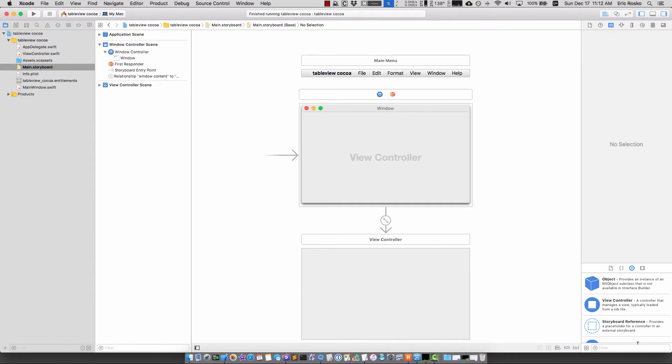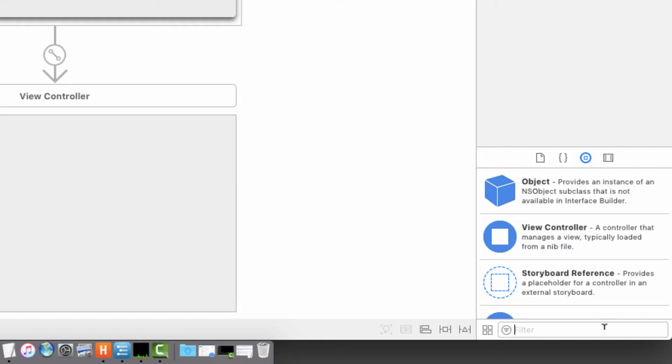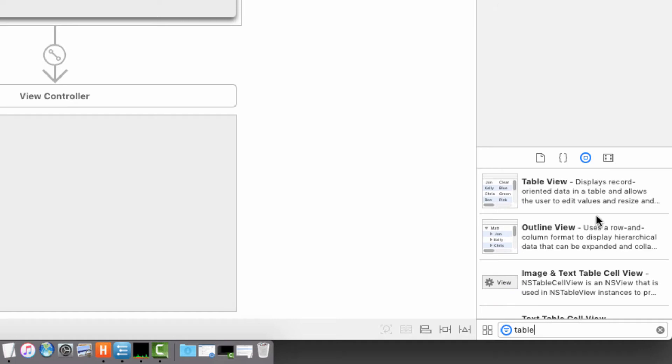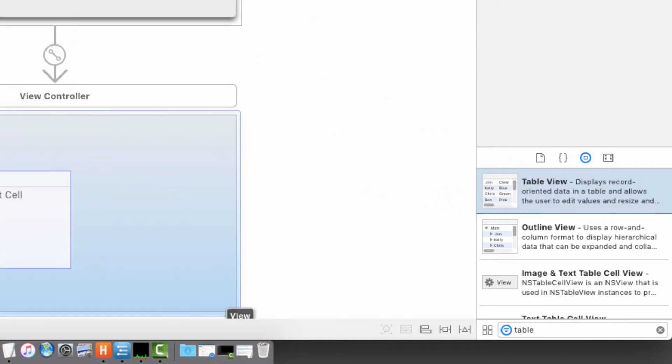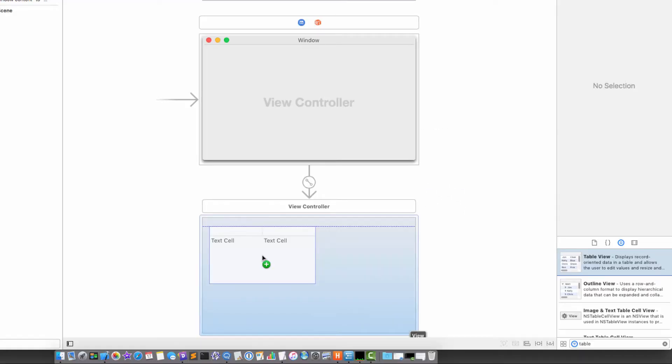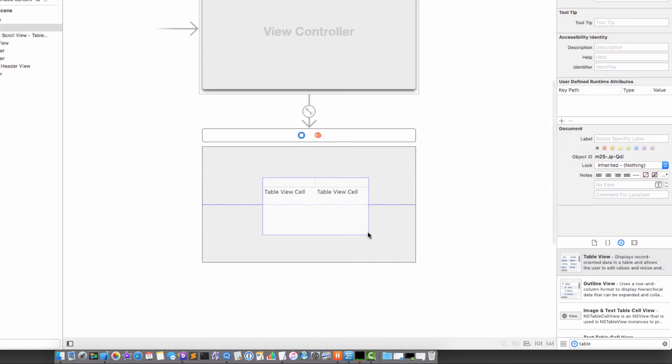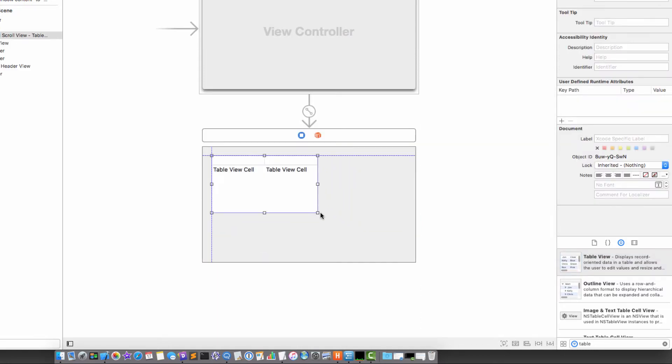We're going to take the object library and I'm going to type in table view. It's going to give me this table view and I'm going to drag it into the view controller and make it as big as it can go.